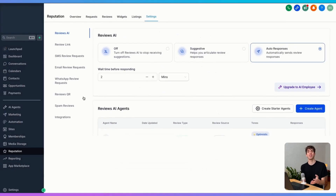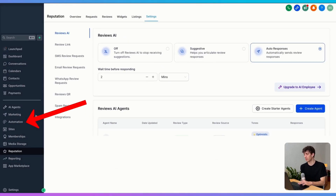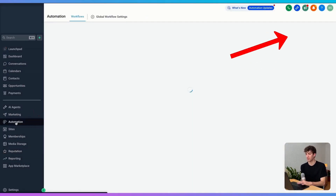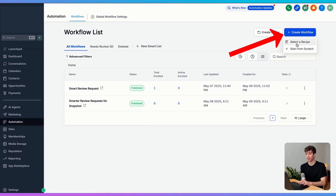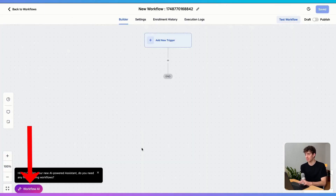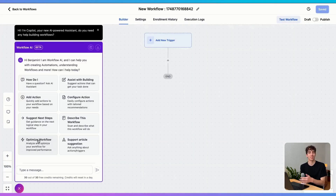Then finally, the workflow AI. If I come over to automation in the bottom left, click on create workflow, and start from scratch, you'll see in the bottom left corner there's a purple button. If I click on this purple button, the workflow AI can actually help you build the automation.